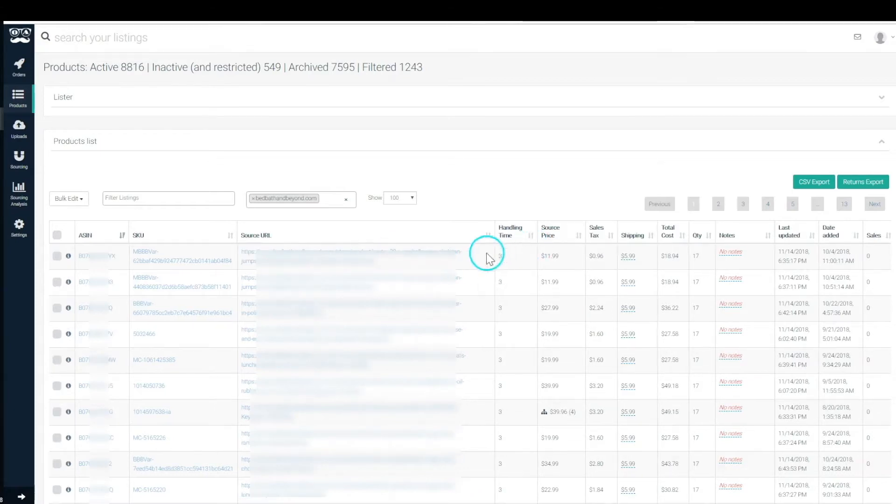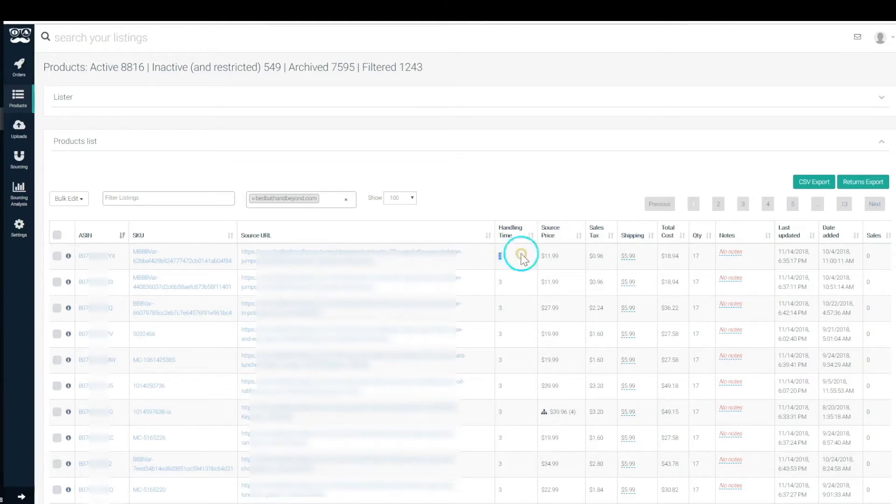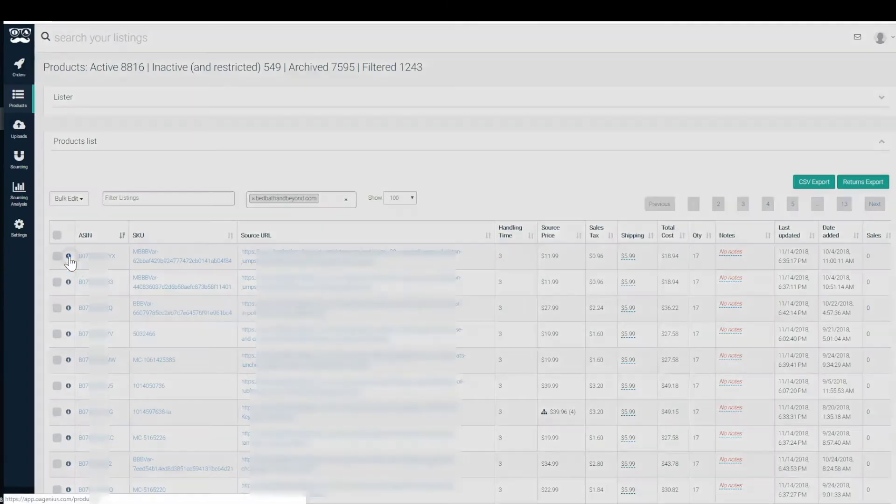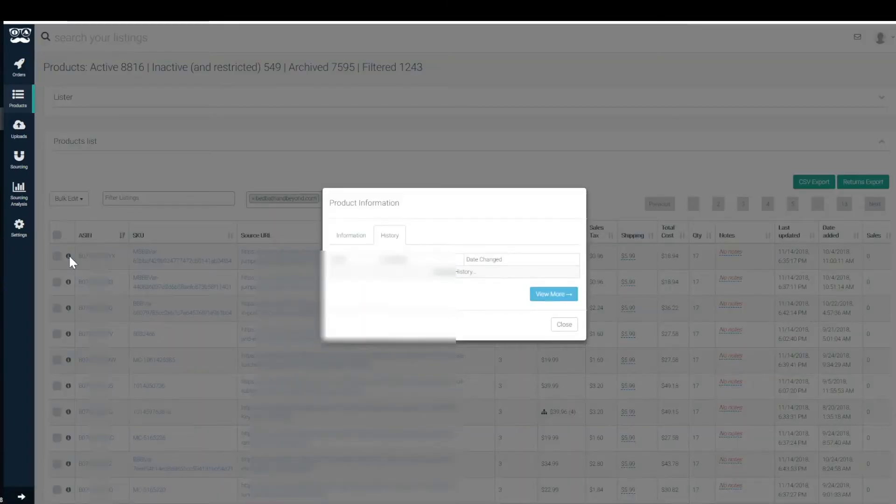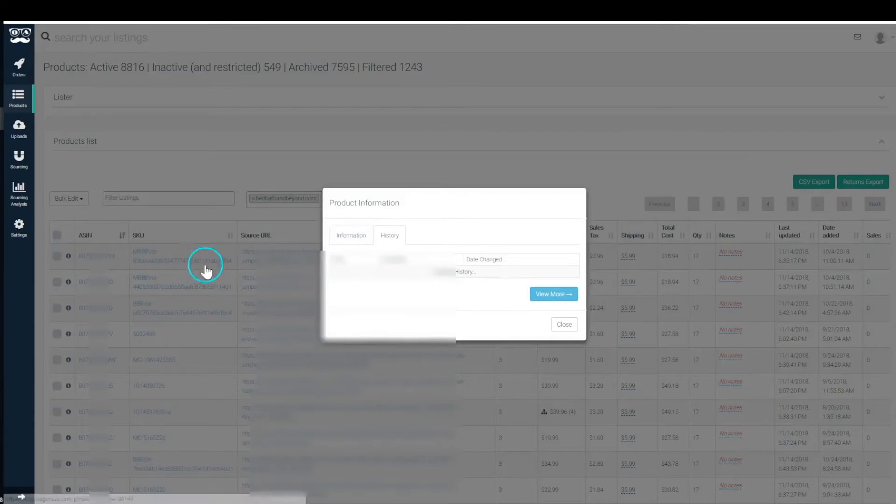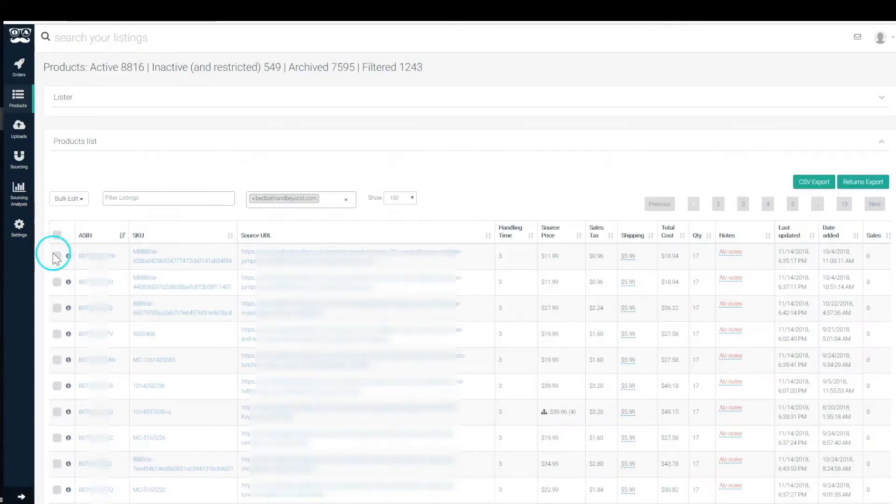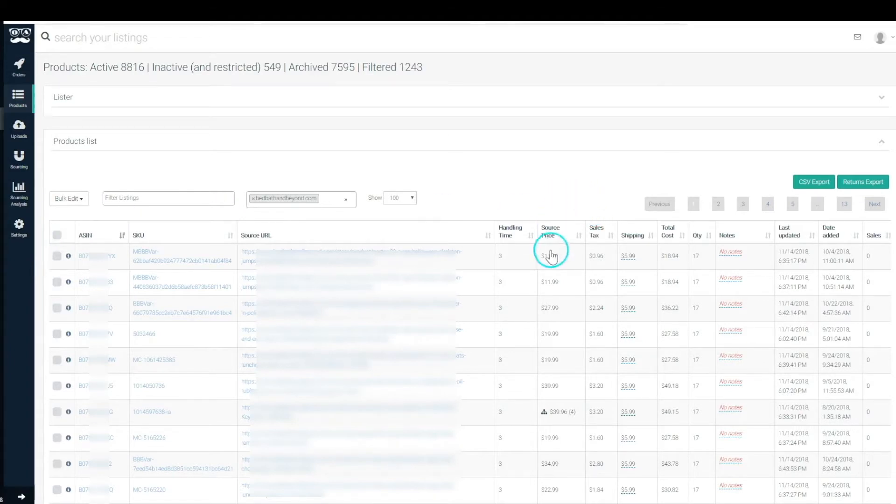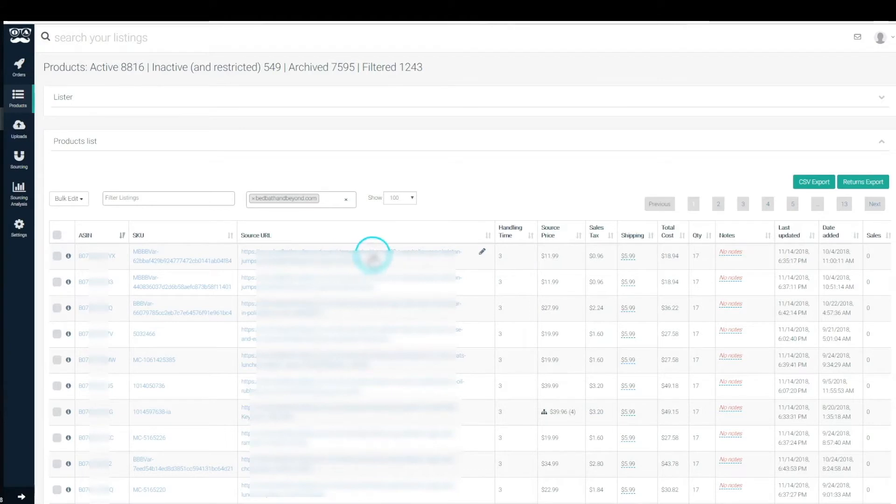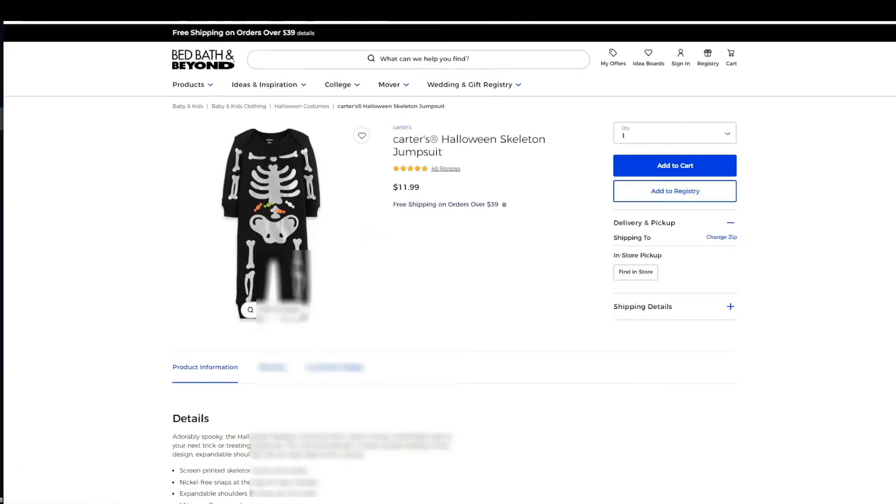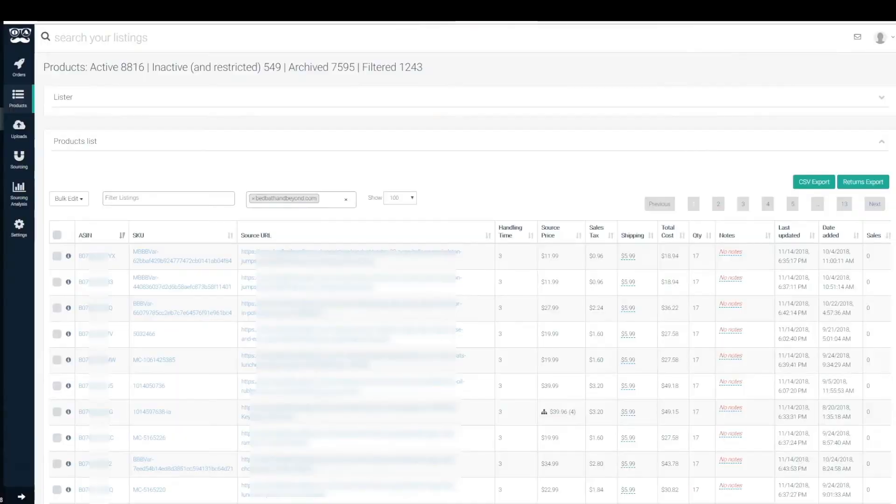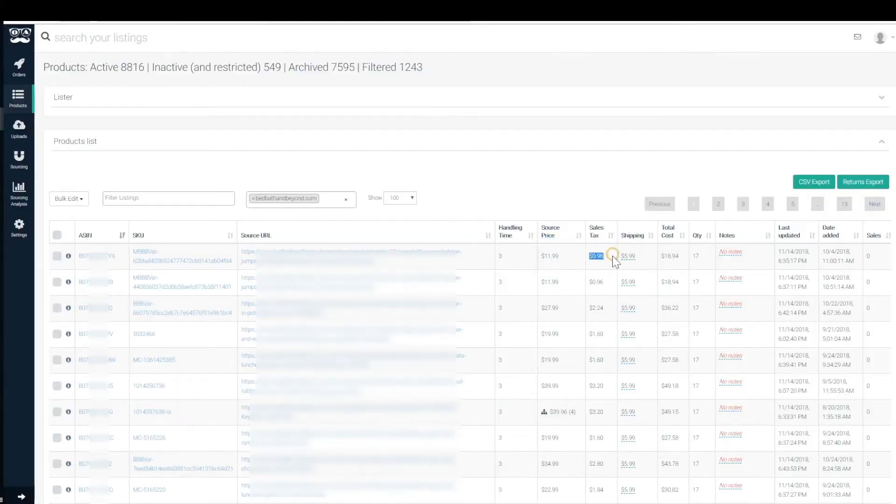Handling time can be edited in two different places, again within the information tab or on a bulk within the bulk edit. Source price is the price we're pulling from the source at the given time. If we click through we'll see that it is in fact $11.99 and we're pulling $11.99.